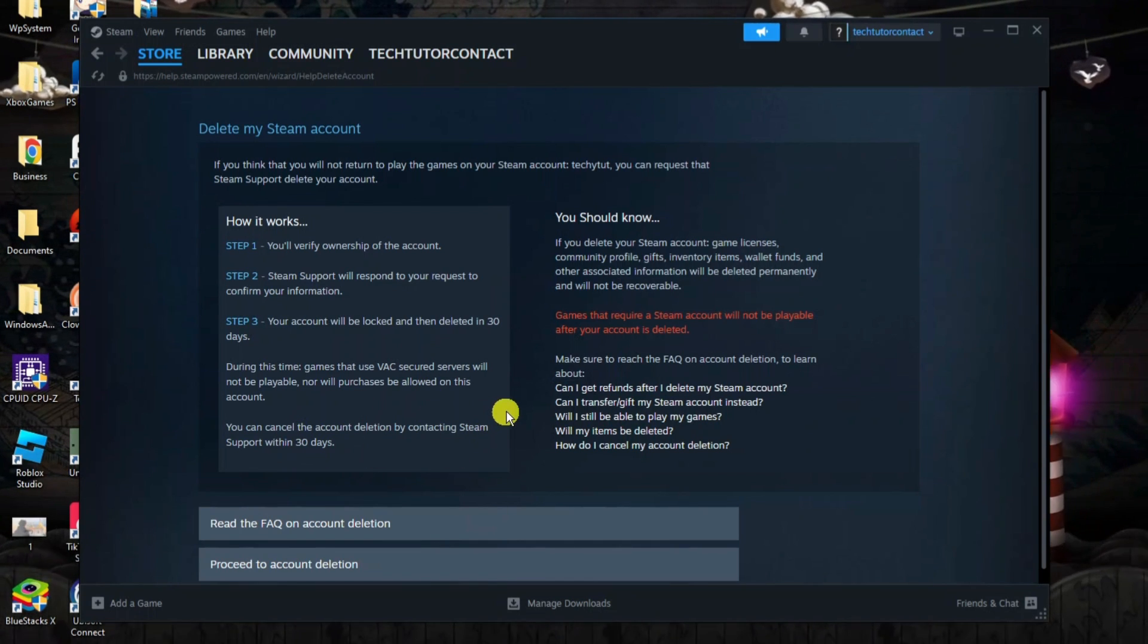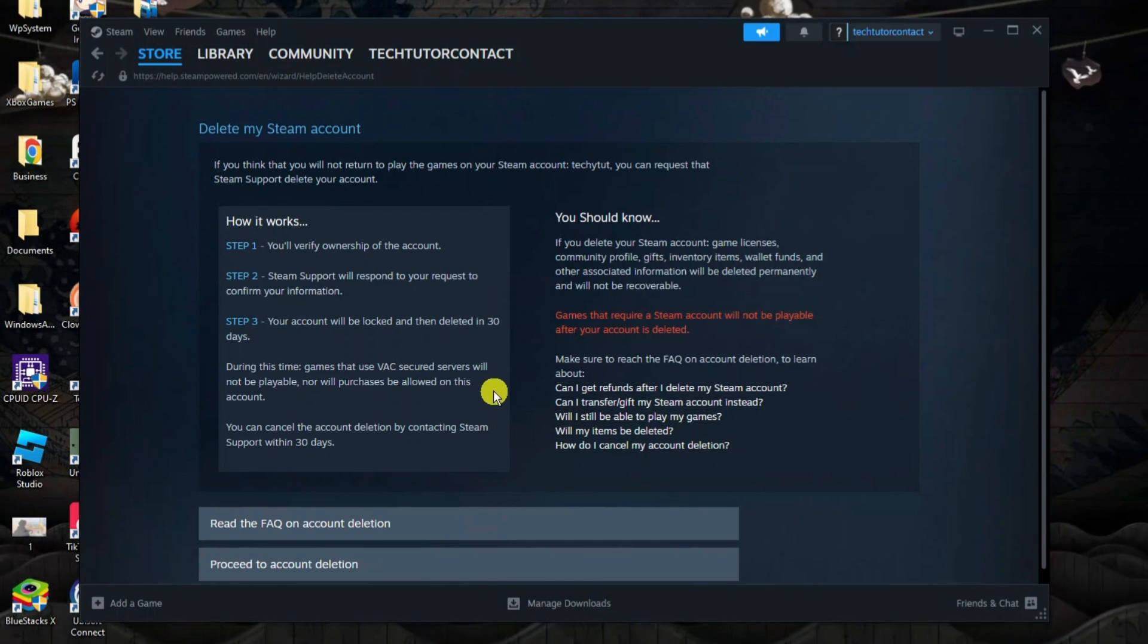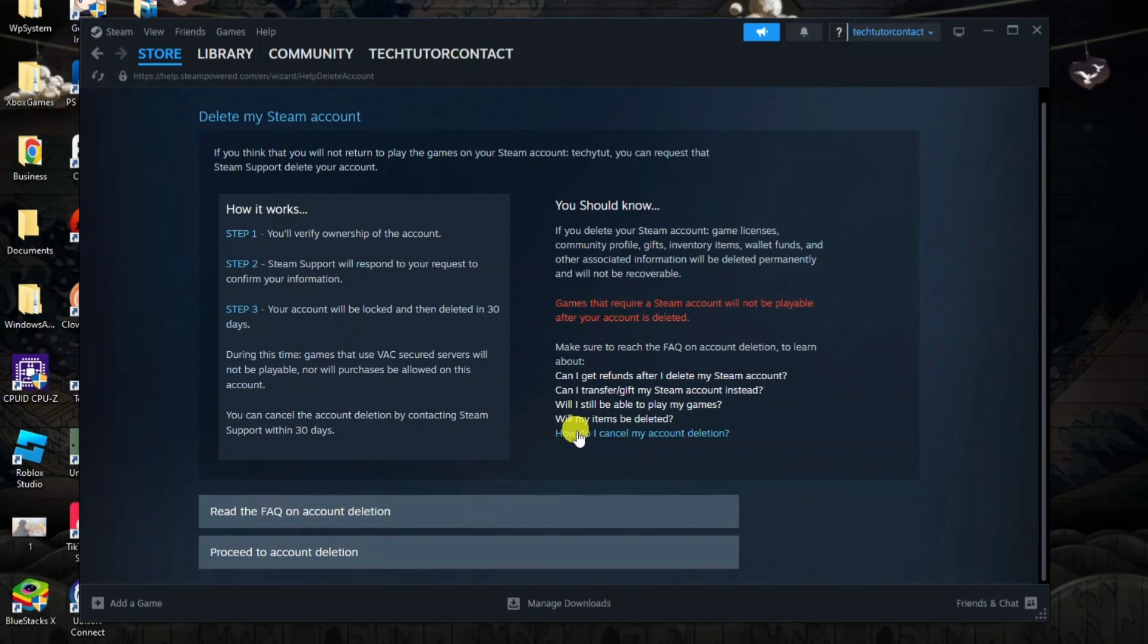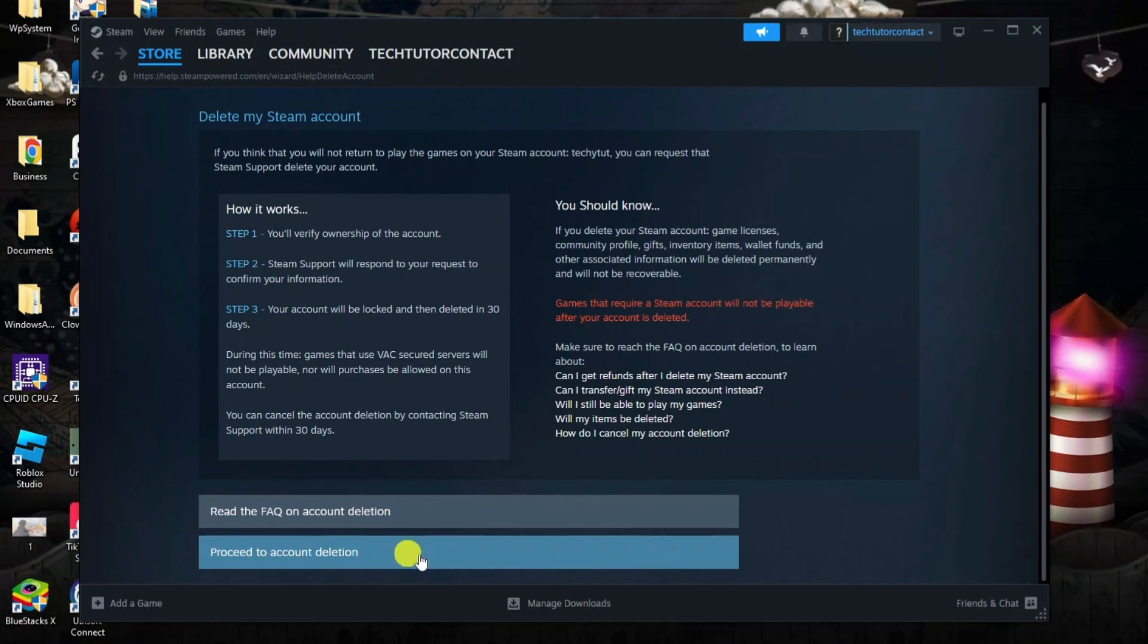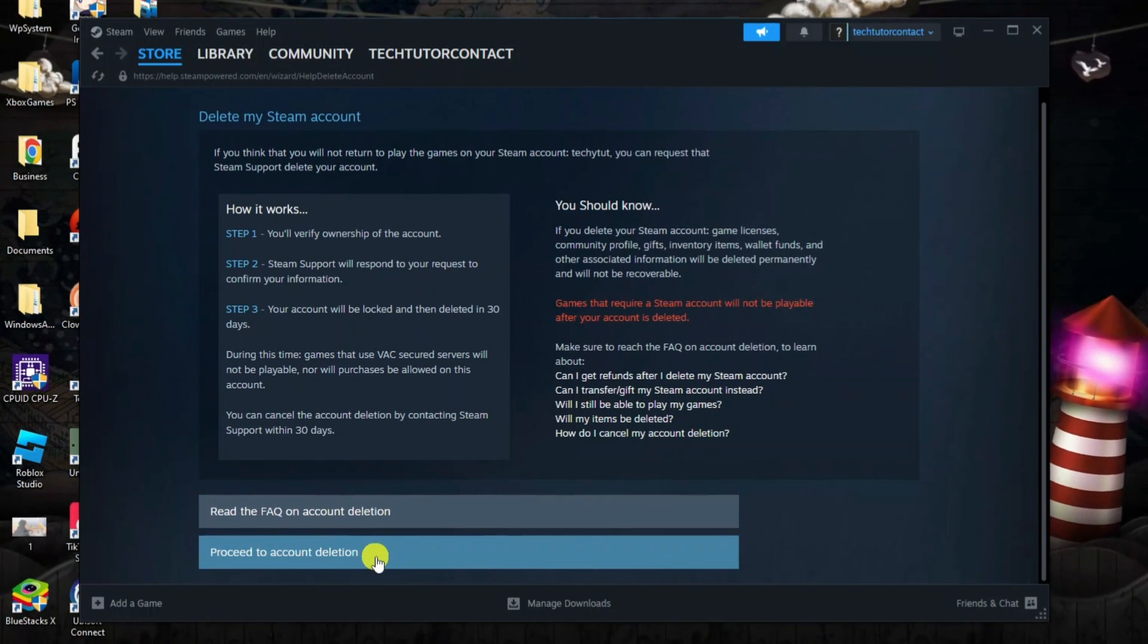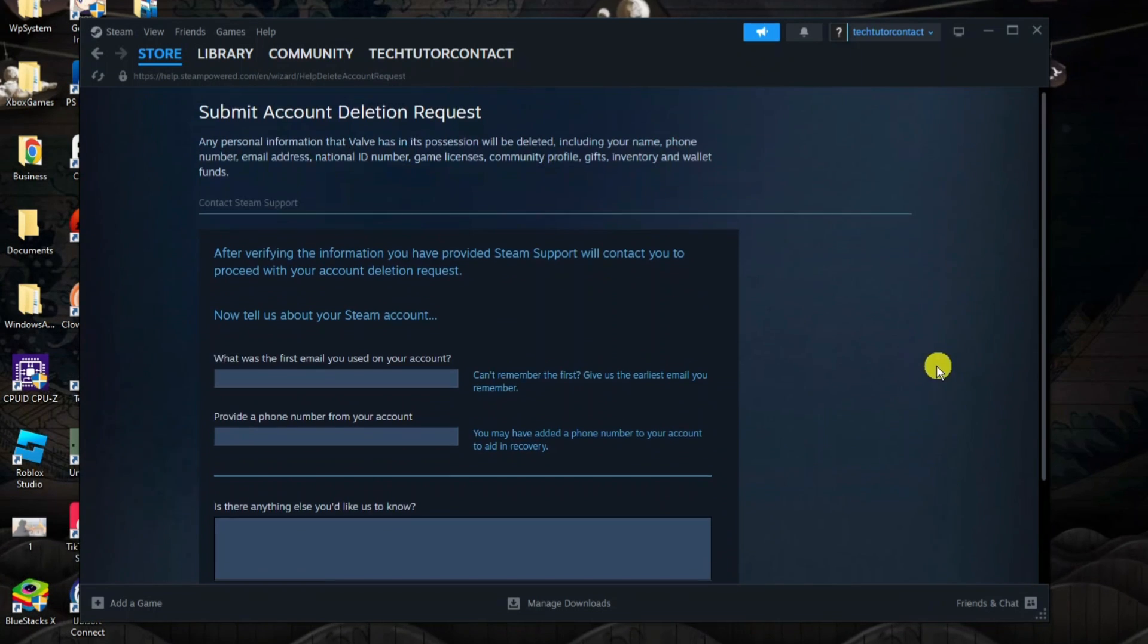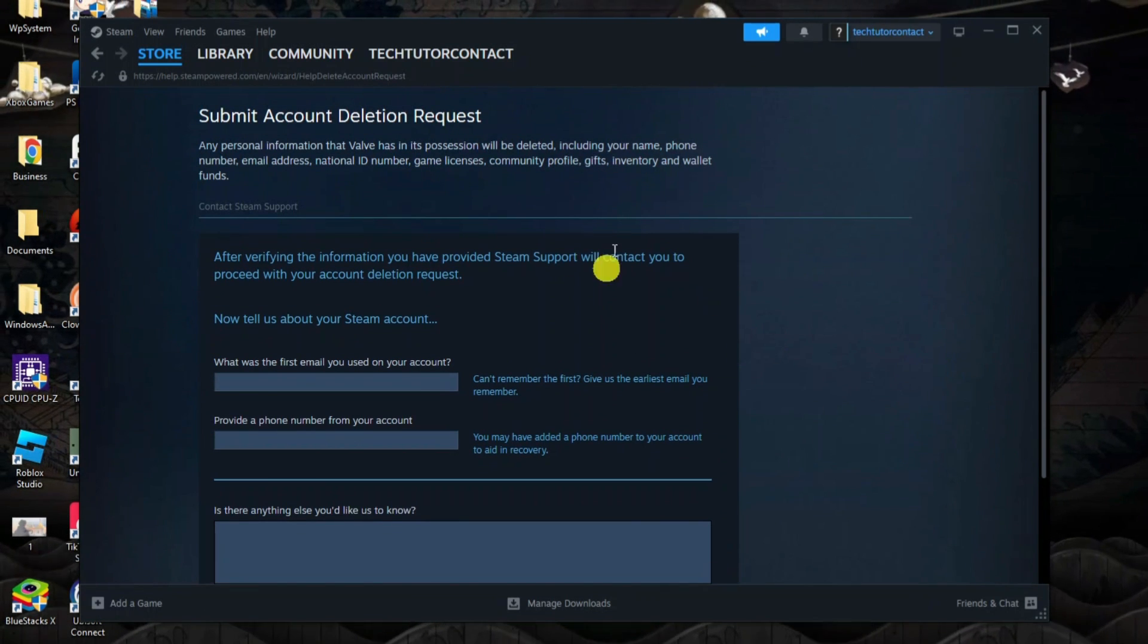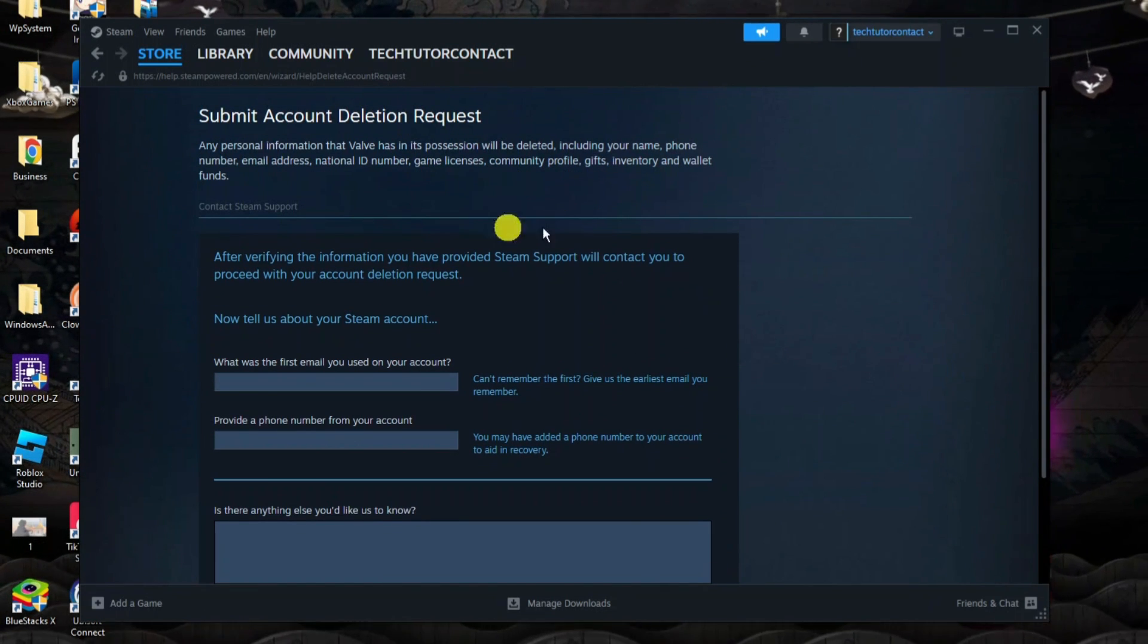What you need to do next from here is scroll down and click this box which says proceed to account deletion. That's going to take you to an account deletion request form.